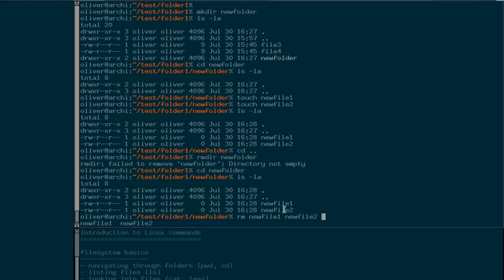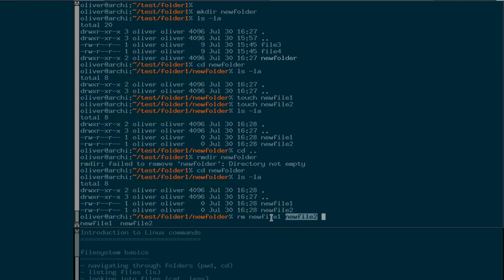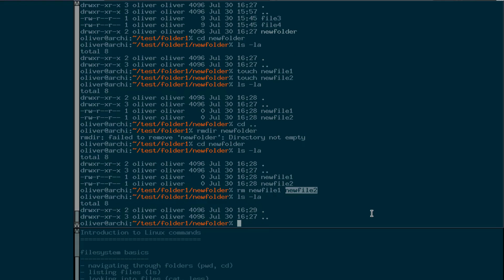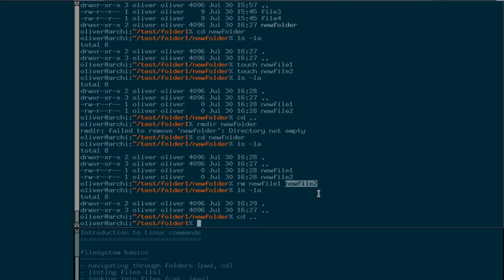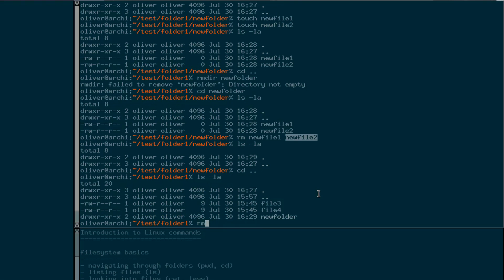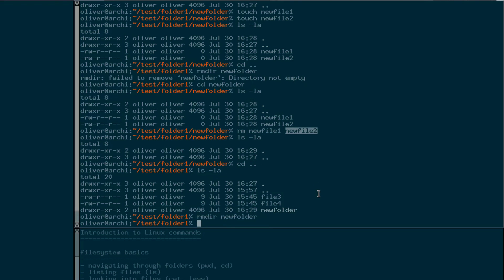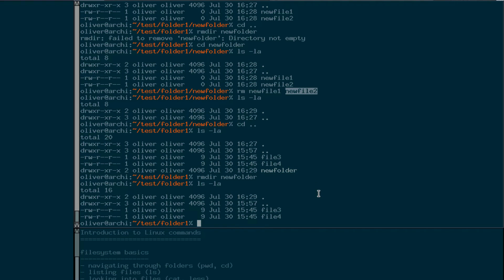And it will do like this. Obviously it's gone because we didn't get an error message and when we list our contents we can see that new file one and two are gone. So then we go back up one level and now try our rmdir again, new folder. And now it doesn't complain and as we've seen it has removed new folder. I think that's it for now.